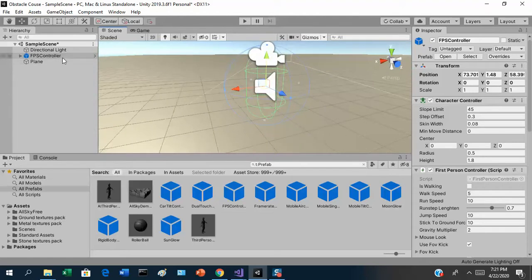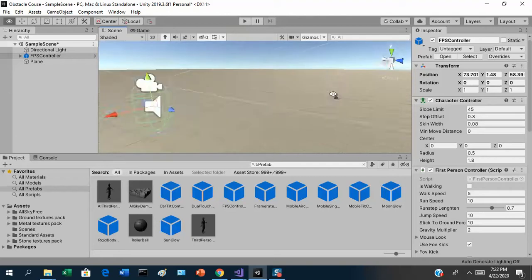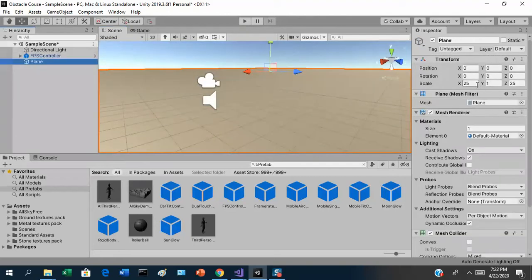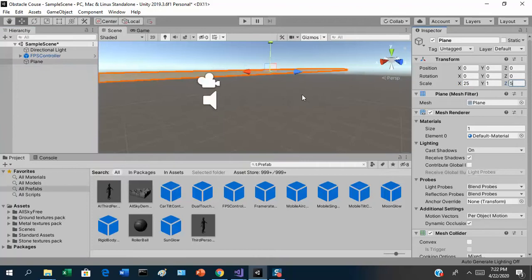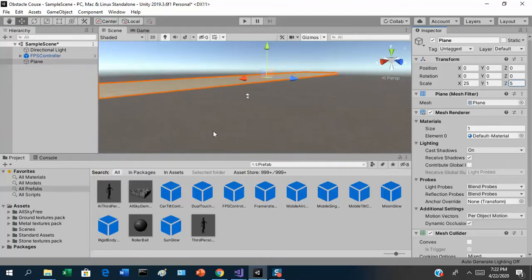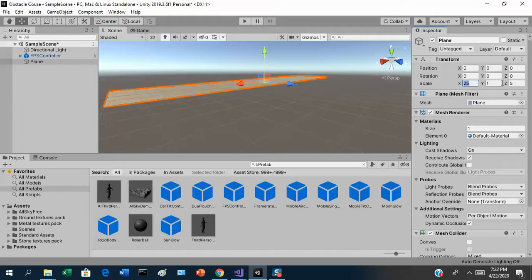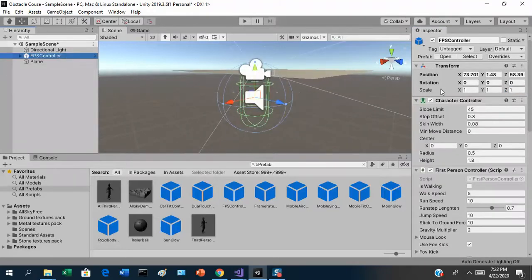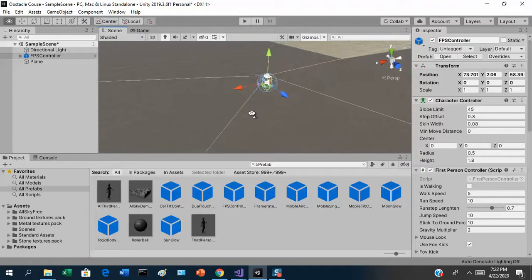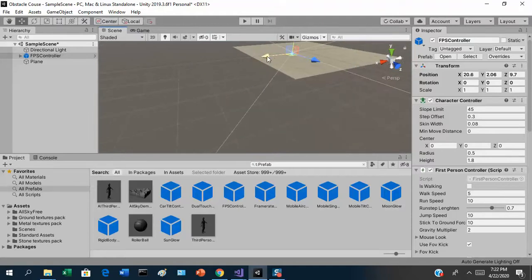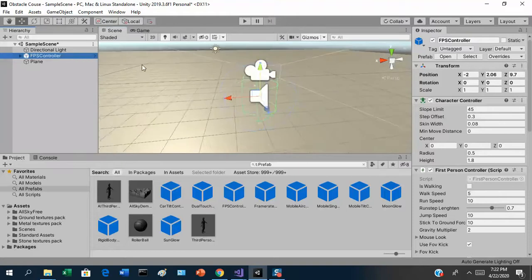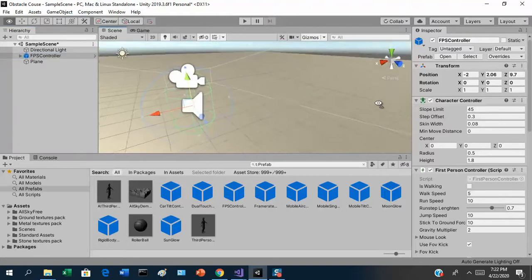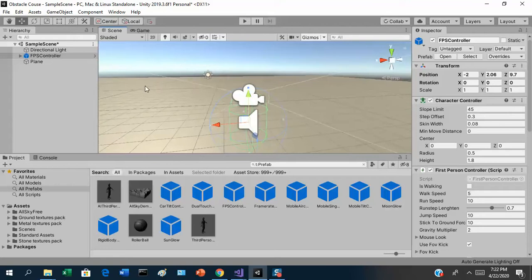Now we've got a first-person character controller in our scene. Let's pretty this up by adding a texture onto the plane and a skybox. The terrain is still pretty enormous — let me scale it down to about ten by ten. That looks reasonable. The character controller is now off the board, so let me move it back onto the board, kind of in the center. Now we have a reasonable amount of terrain to play with.